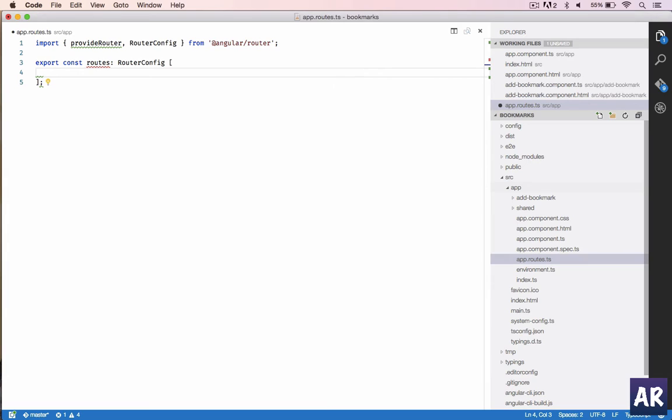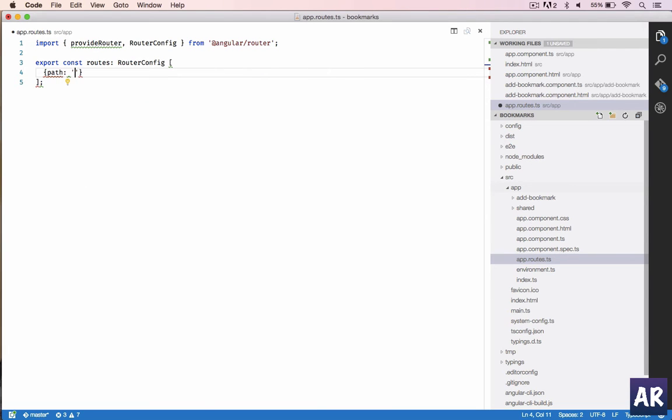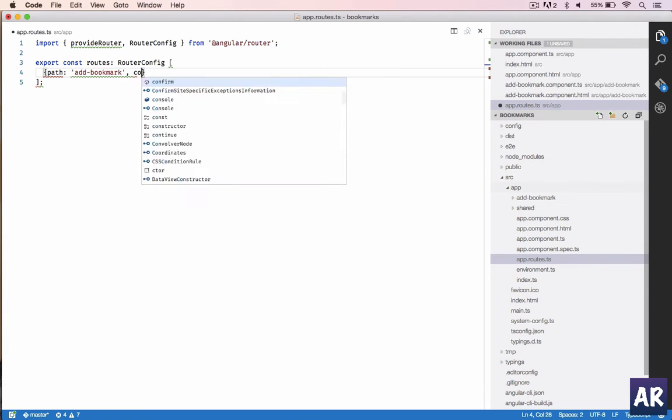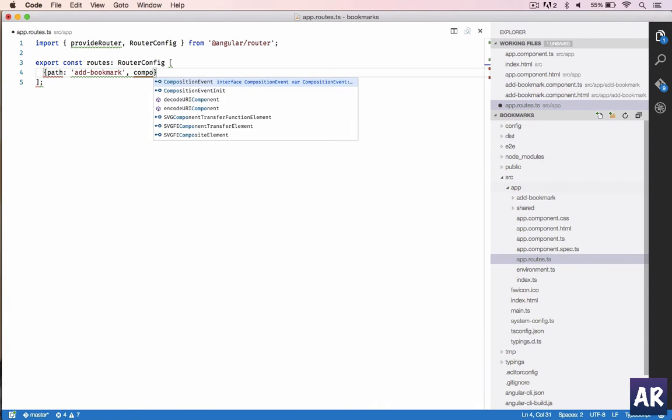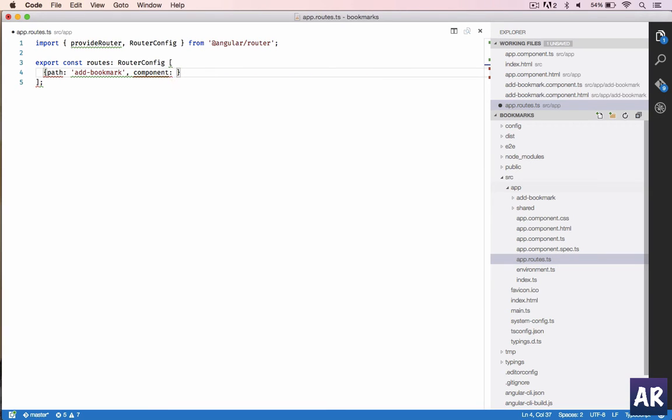Now comes the syntax part. It will be an object where the first thing will be path. Our path will be the add form will be on add-bookmark, and we need to mention which component we are going to load.